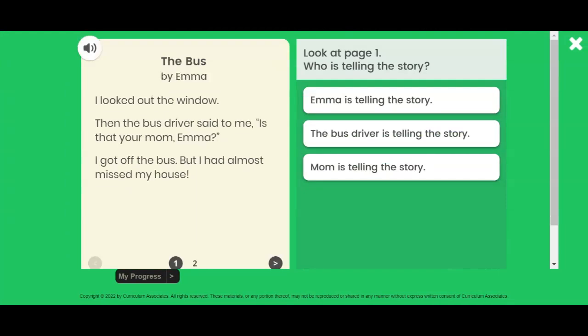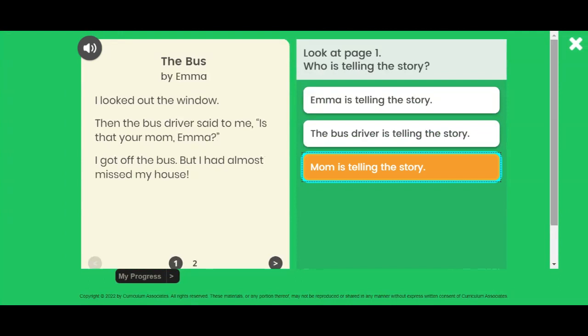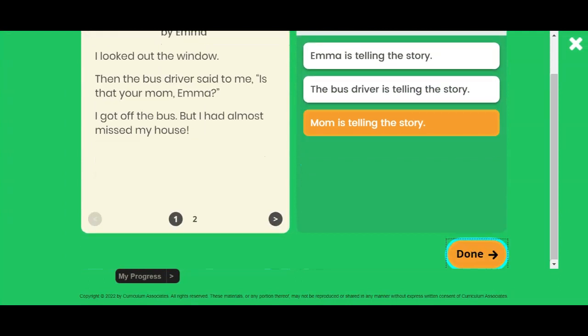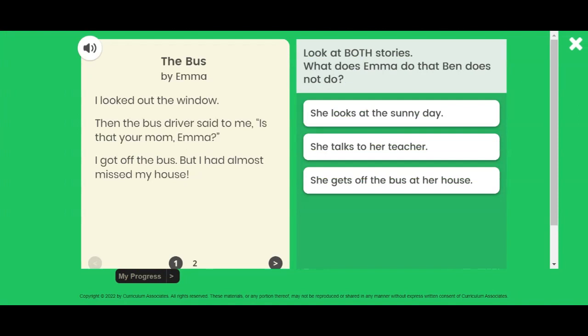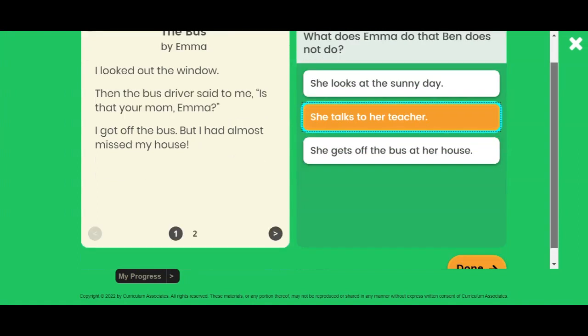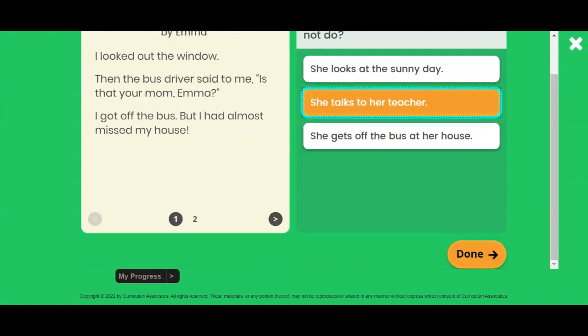Read the passage, then click on the arrow to read the second passage on page 2. Click the arrow again to return to the first passage.